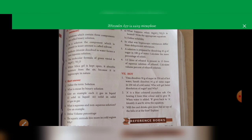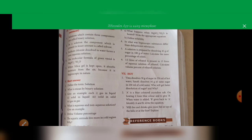Underline 'non-aqueous' and write it as 'aqueous solution.' Fourth question: the molecular formula of green vitriol is MgSO4·7H2O — this is false; it is FeSO4·7H2O. Fifth: when silica gel is kept in open air, it absorbs moisture from the air because it is hygroscopic in nature — this is true.